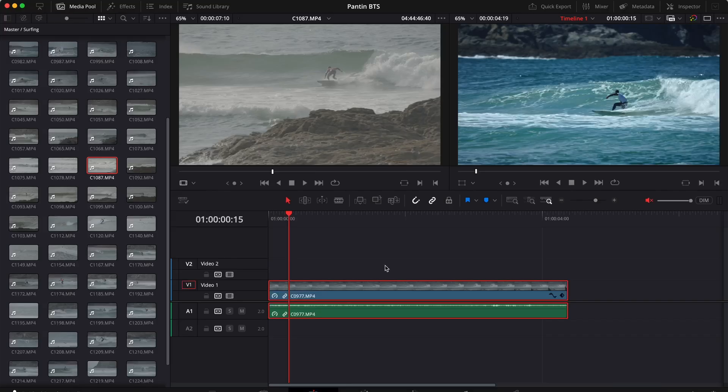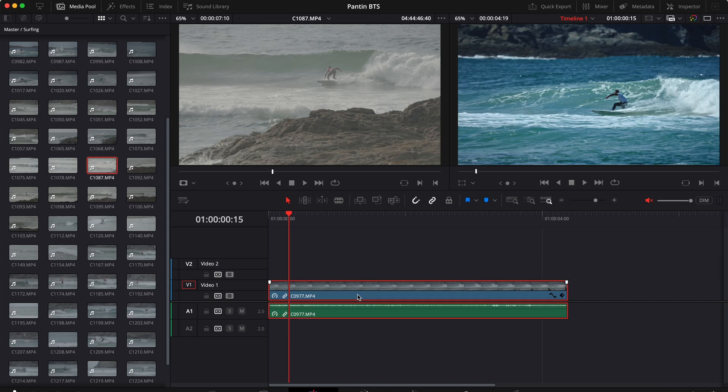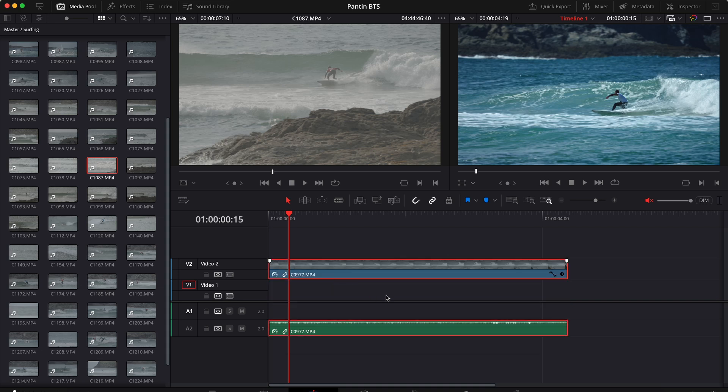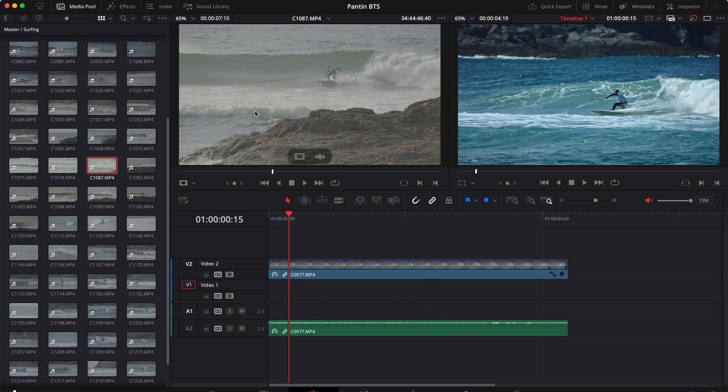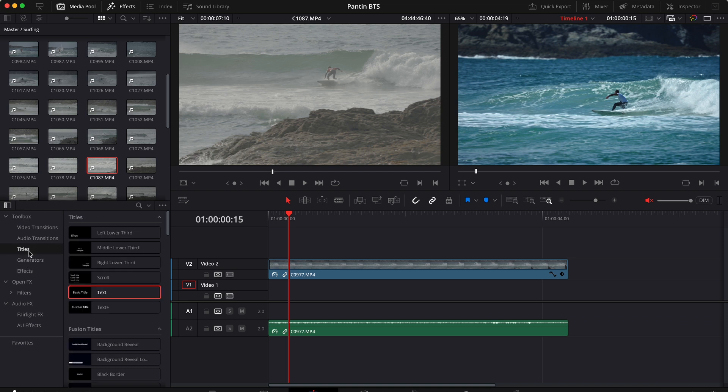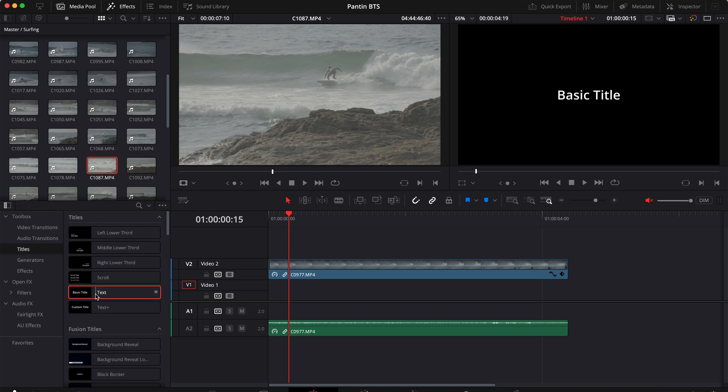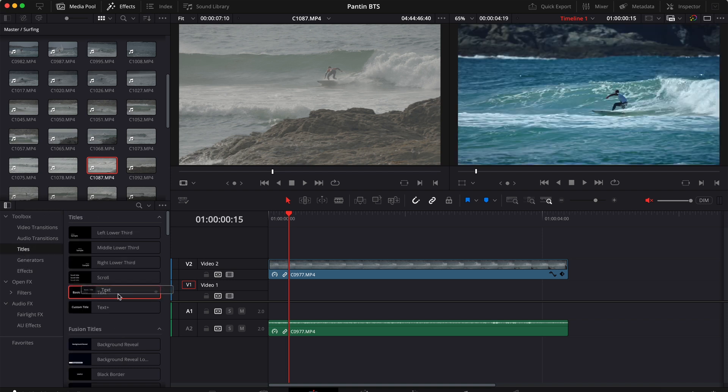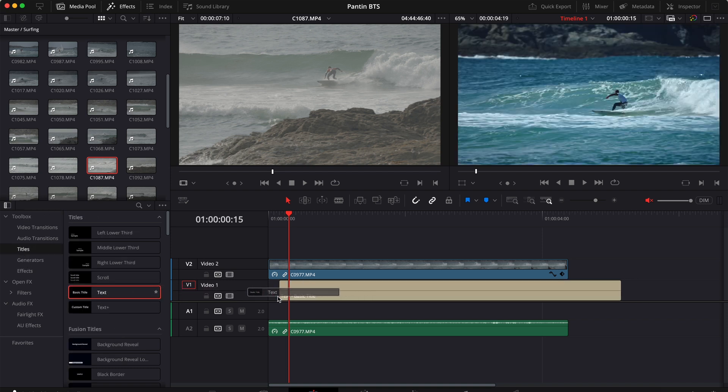So let's jump straight into the edit page and select our clip, move it one track up so that we have some room for our text. Then click effects, go to toolbox titles, and drag a text under our clip.